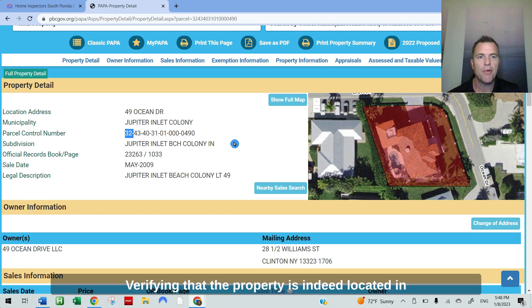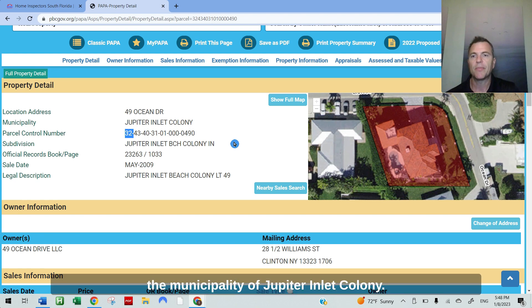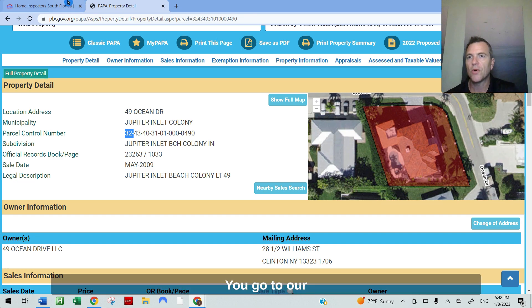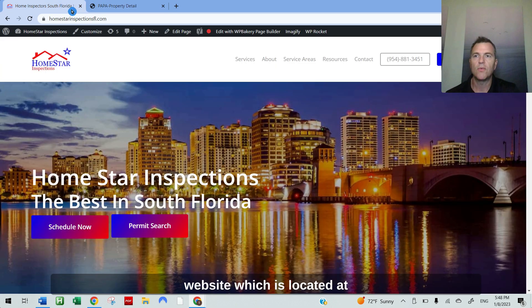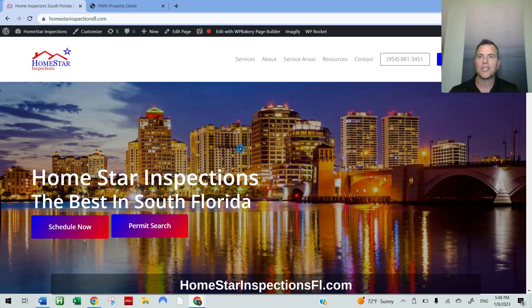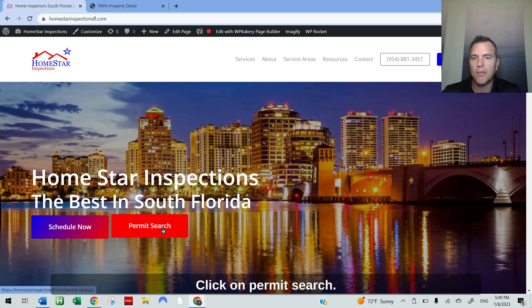Verifying that the property is indeed located in the municipality of Jupiter Inlet Colony, you go to our website, which is located at homestarinspectionsfl.com. Click on permit search.